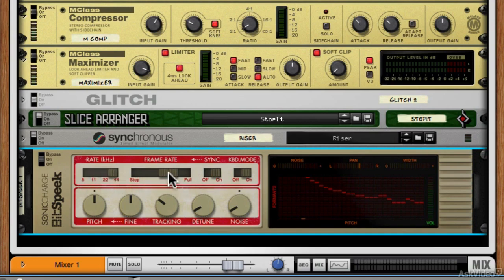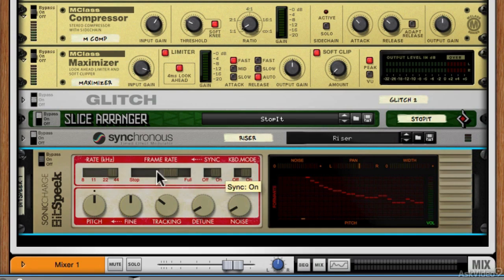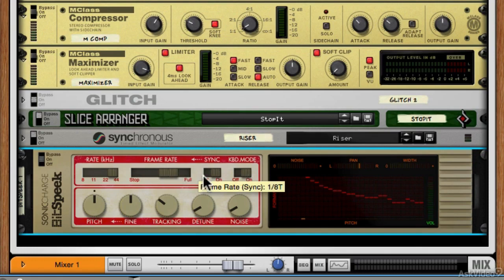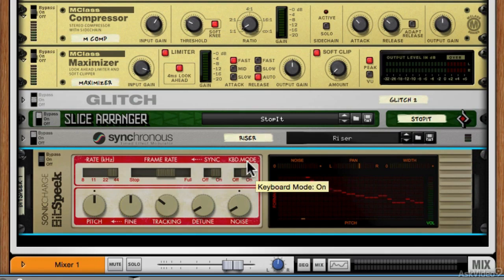Then we've got a frame rate control, which is how fast the tracking works. This can be synced to your BPM or free-running. I've got it in sync mode, so it's in musical measures, much like a delay line.